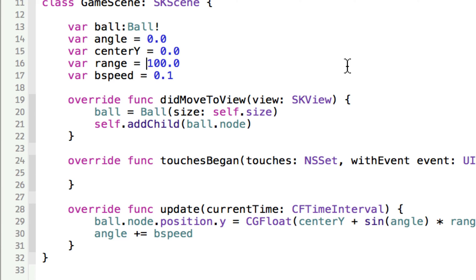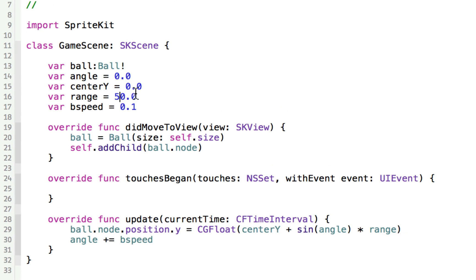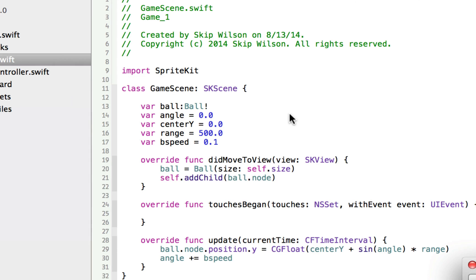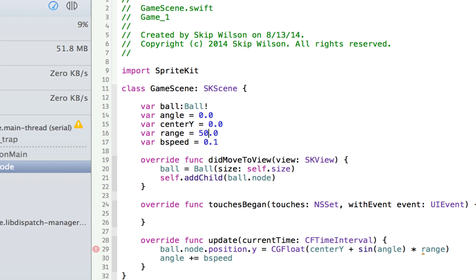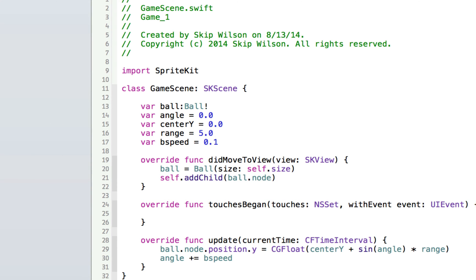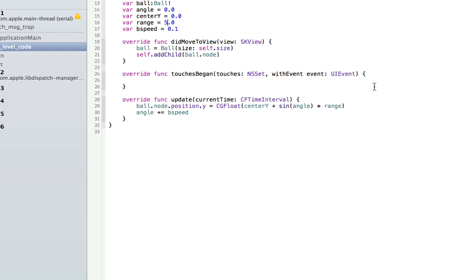Now if we change the range and we make the range smaller, then you'll see that the height that it goes gets smaller. And if we make this range bigger, let's say to 500, then you can see that we get a really big wobbling there. And if we change the range to just something like 5, then you'll get a tiny little wobble right there. It's almost like it's kind of floating in space there. You can really play around with this.